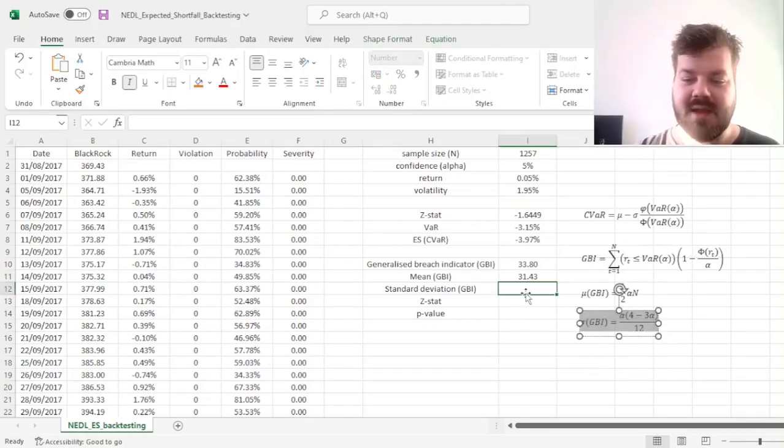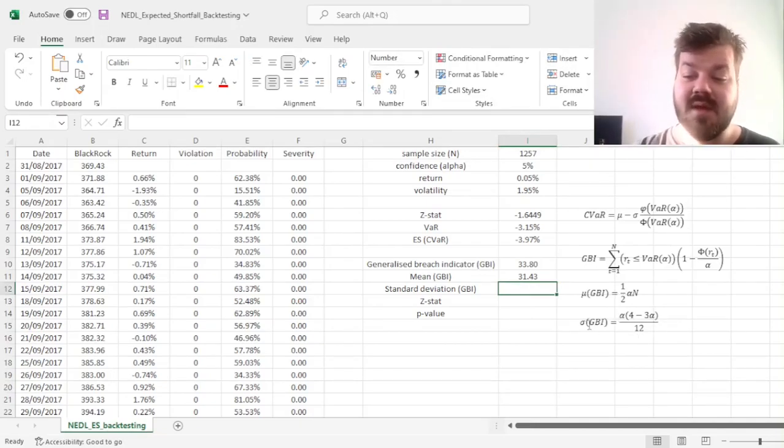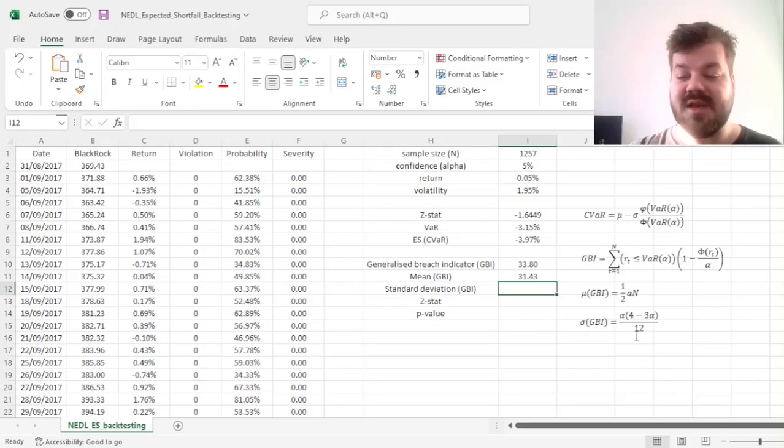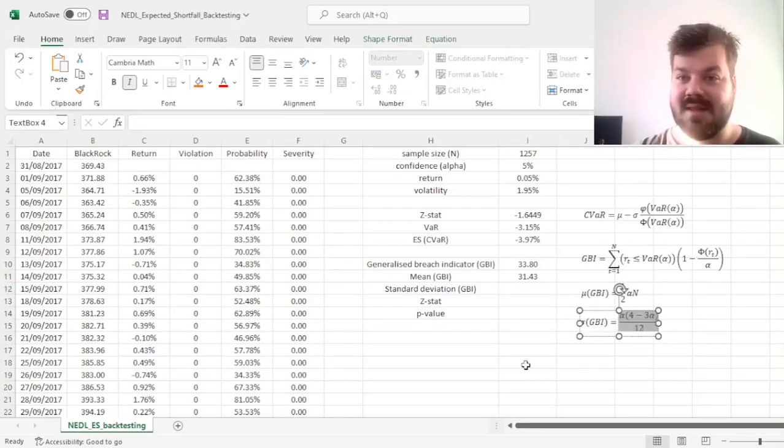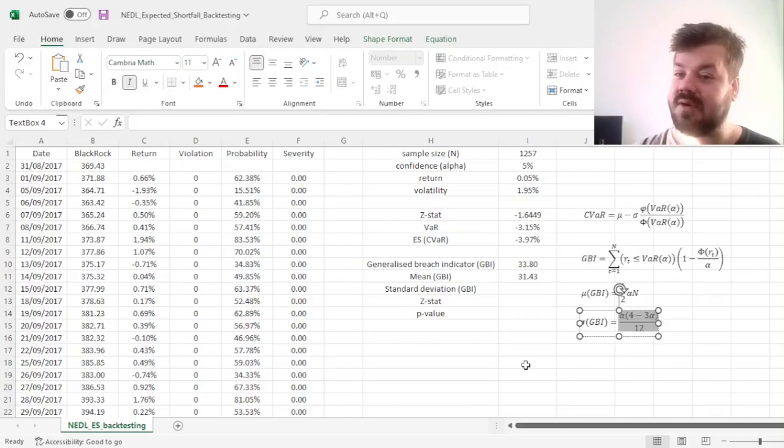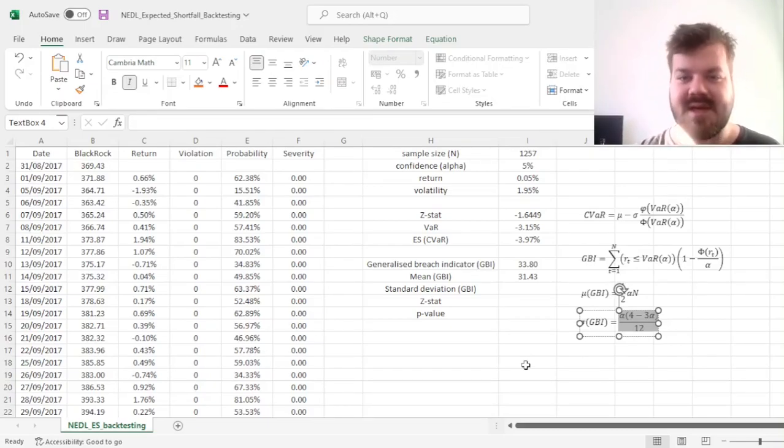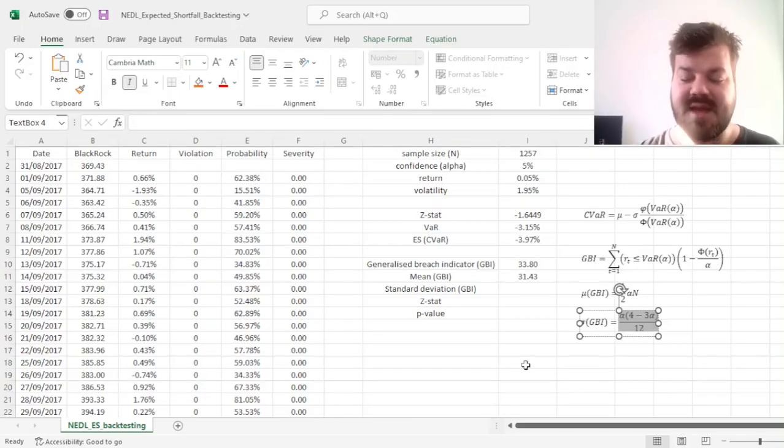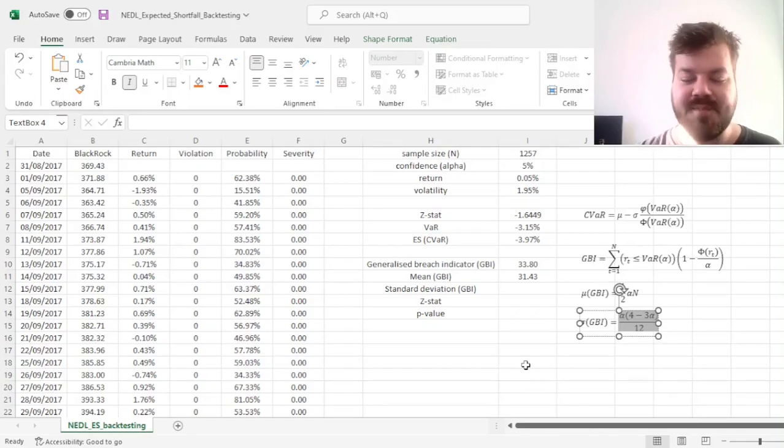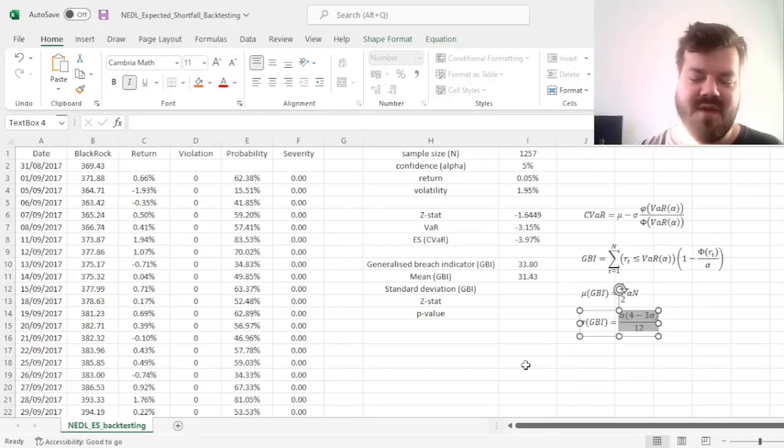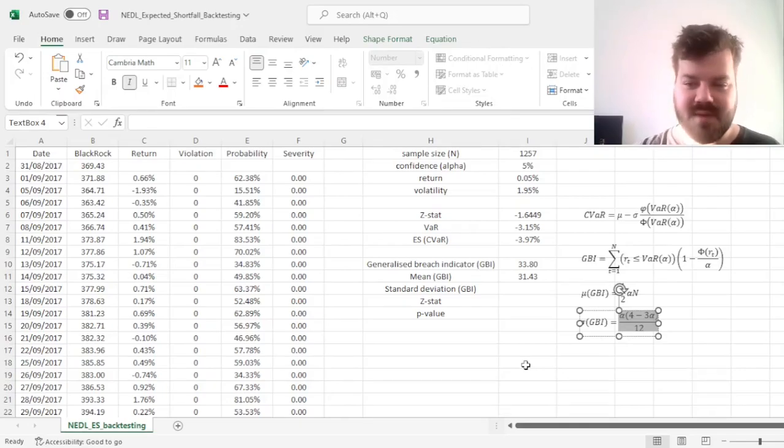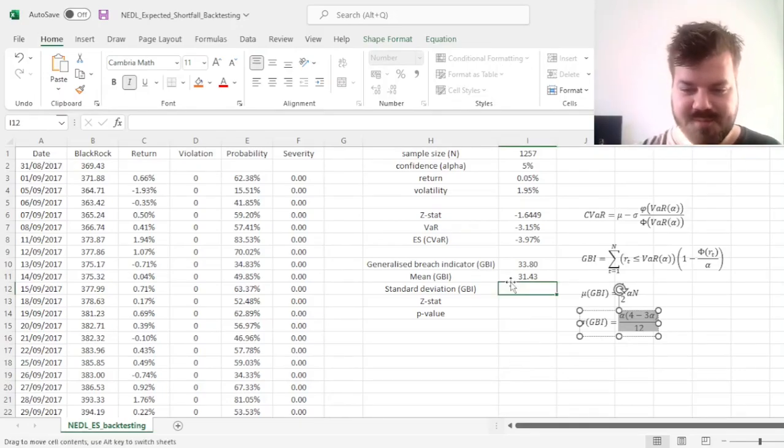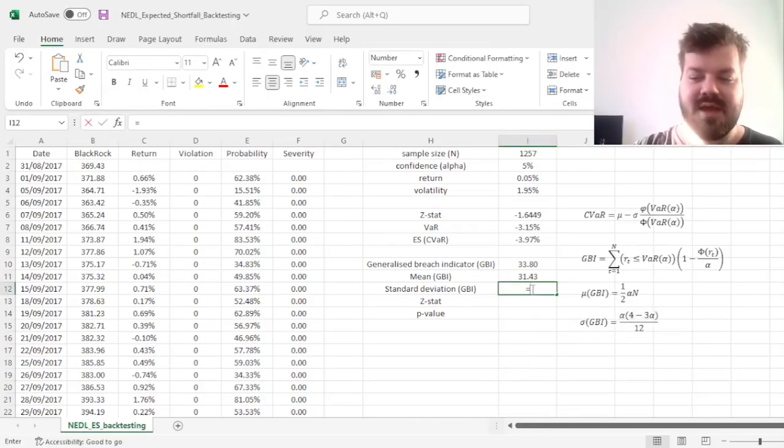and it can be proven that the variance of our generalized breach indicator is just a function of alpha, meaning that it is not dependent on the sample size. So the higher the sample size, the easiest it is to detect breaches, which is very common of a finding in statistical testing of proportions.